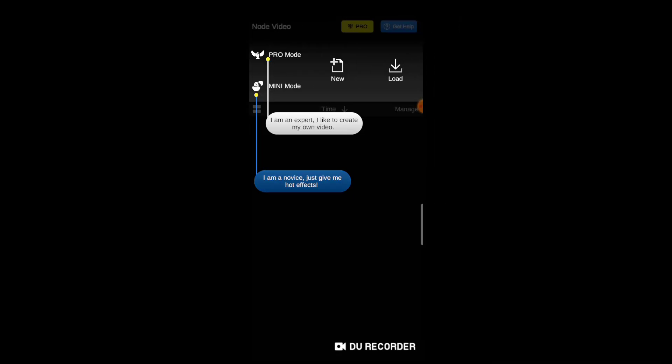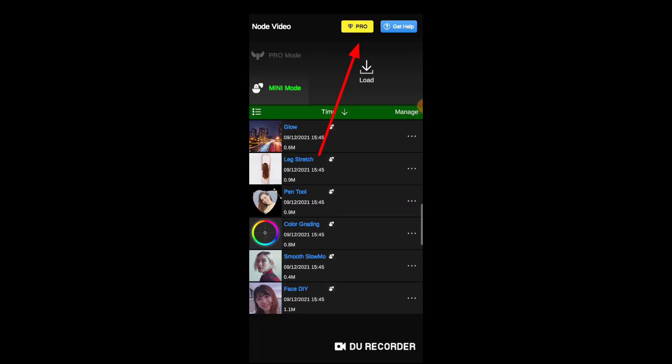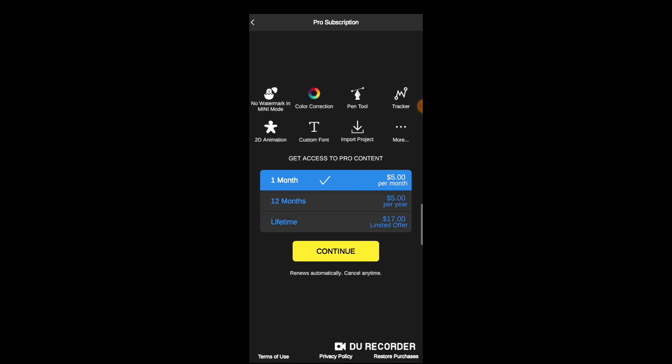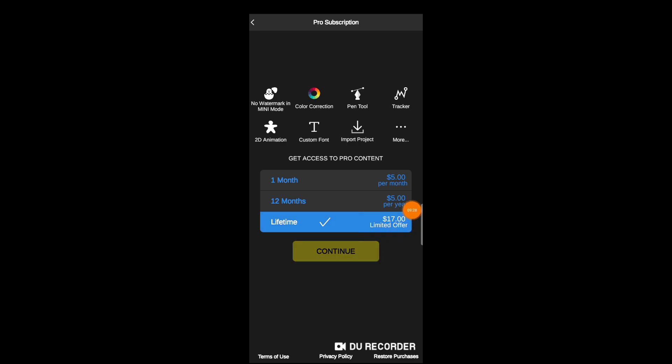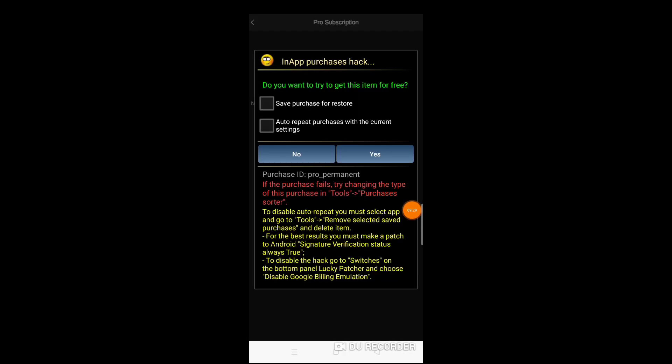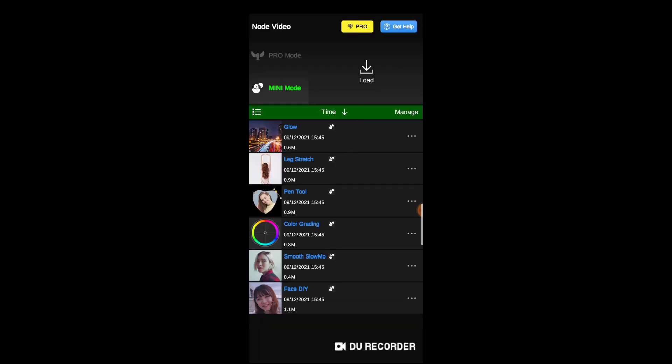After installing, open the Node Video. You can see the Pro option now. Go there and pick choose lifetime, then continue. Click on purchase, and now you can see you have downloaded the mod version.